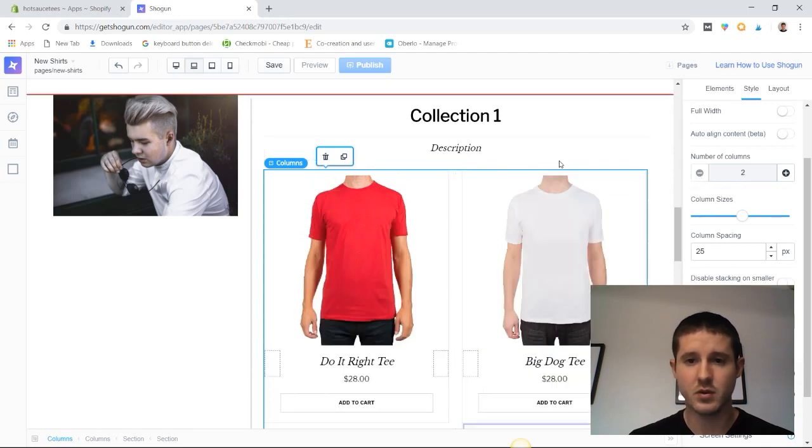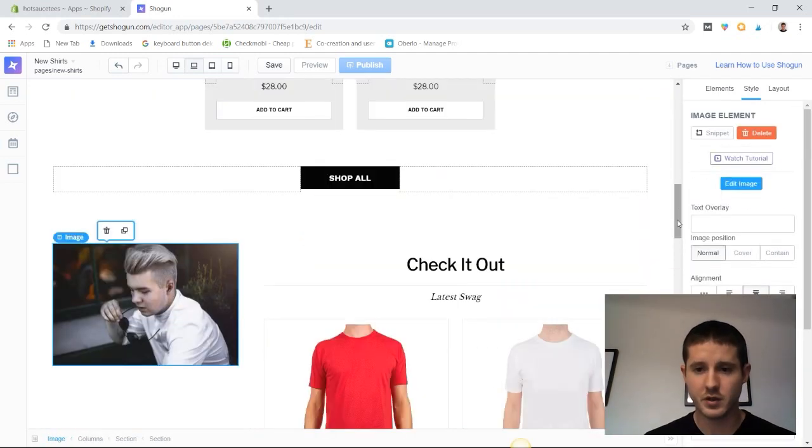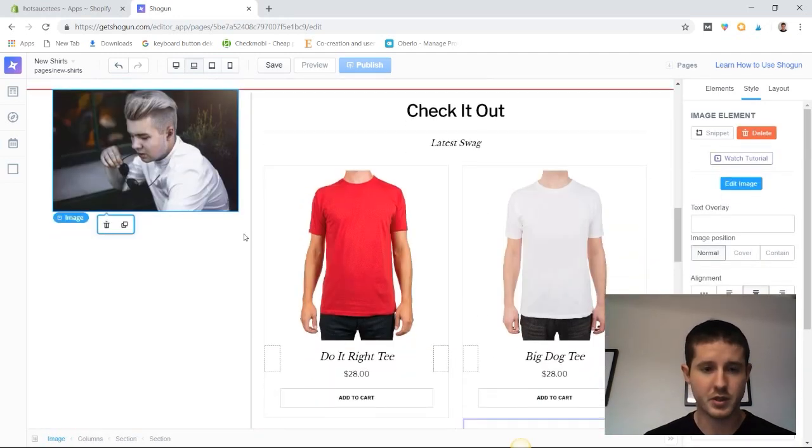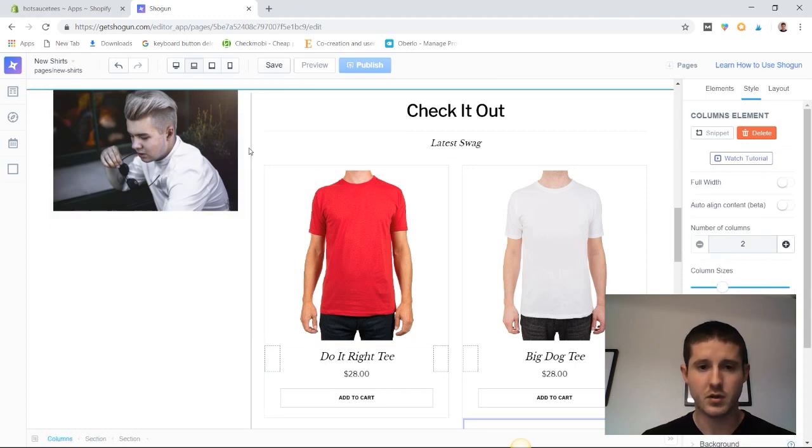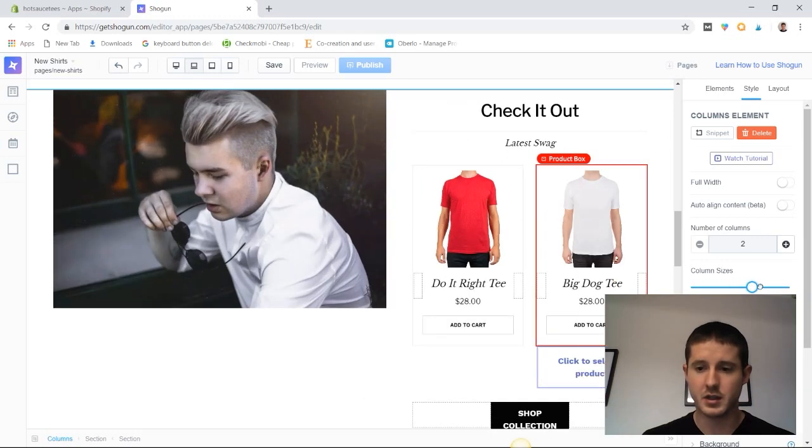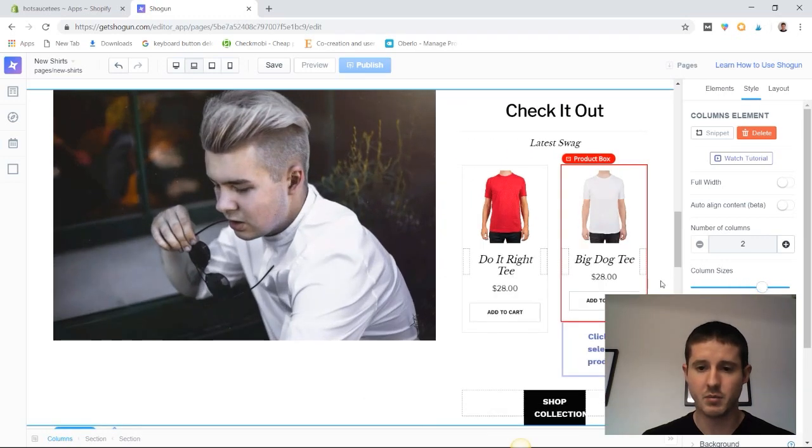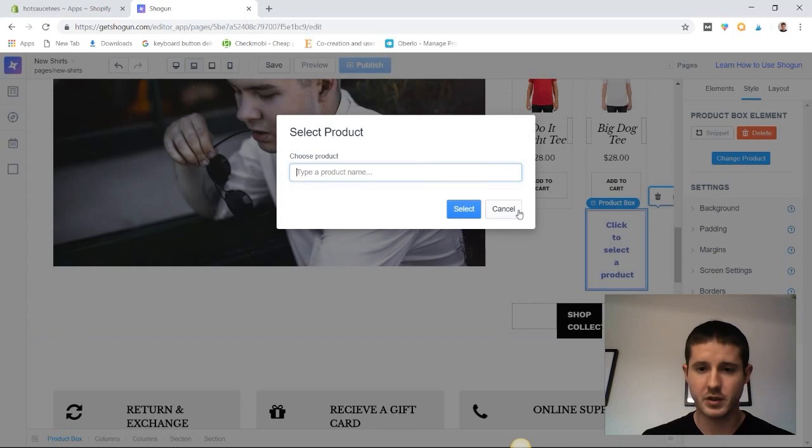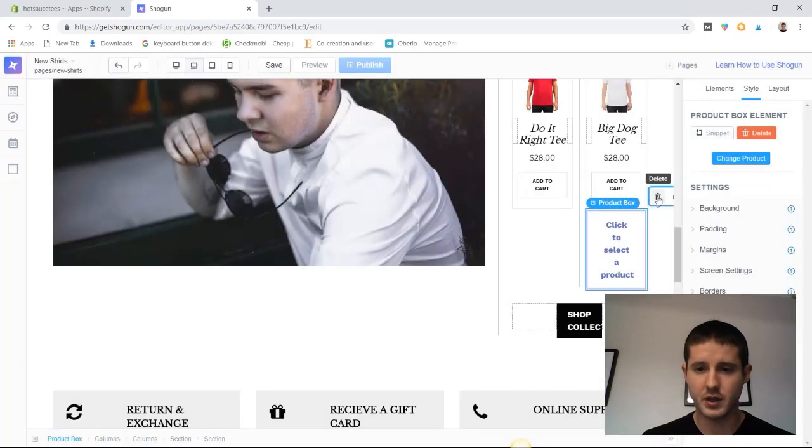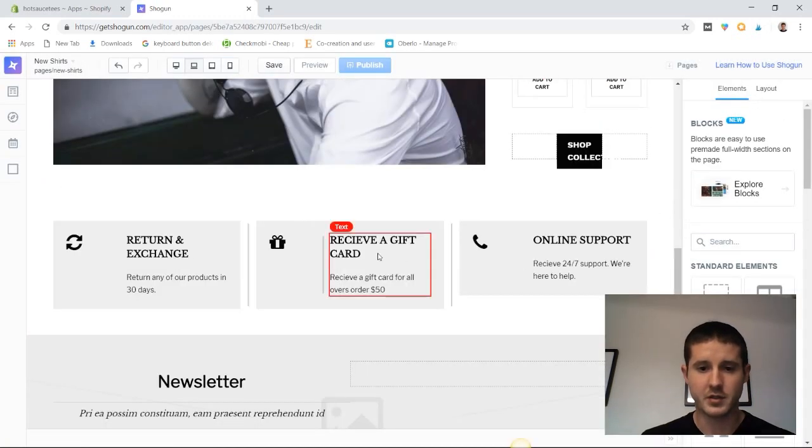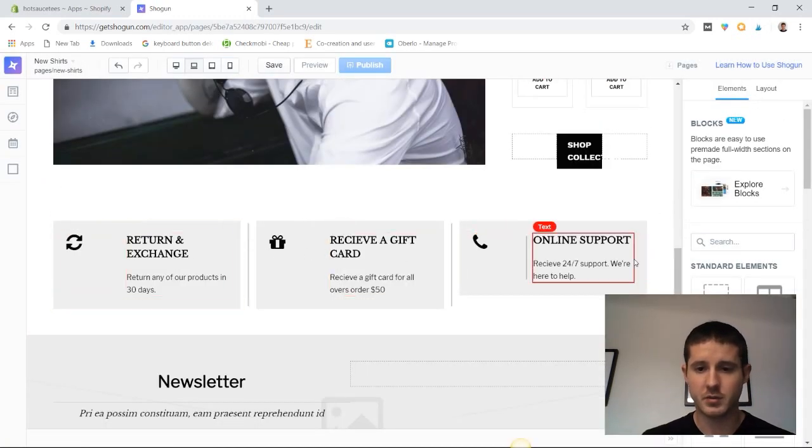As far as our layout goes, I don't really like how small this picture is. I'm going to click on the two columns and go to column sizes and drag that to give a little more balance. Then we have this extra product box we're not using, so I'm going to click into that and delete it.